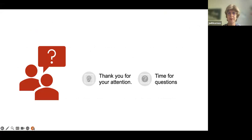That concludes our presentation — thank you for your attention. We have a couple more minutes for questions. Thank you very much once again for inviting us.